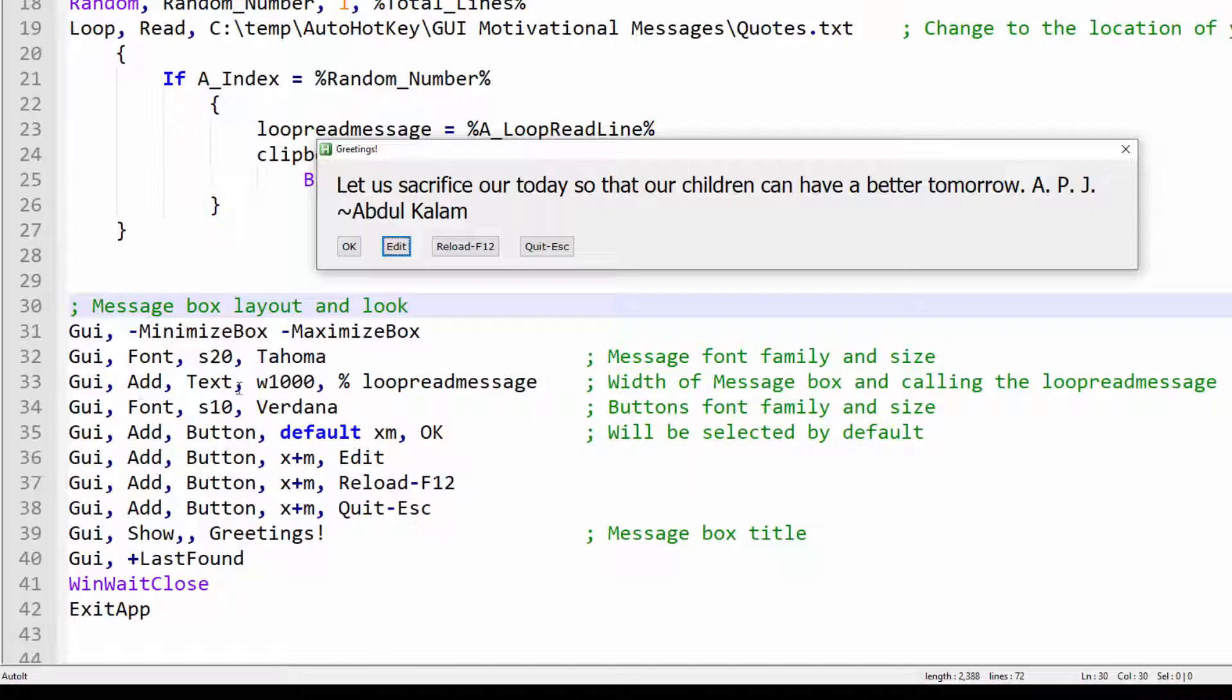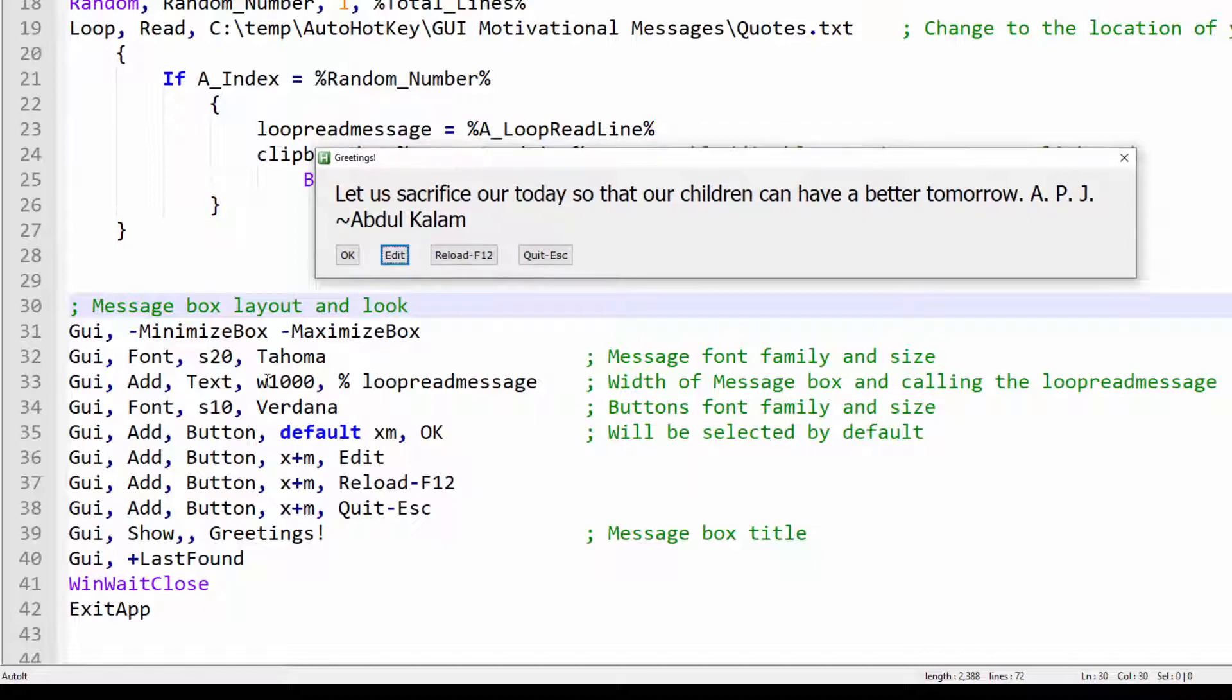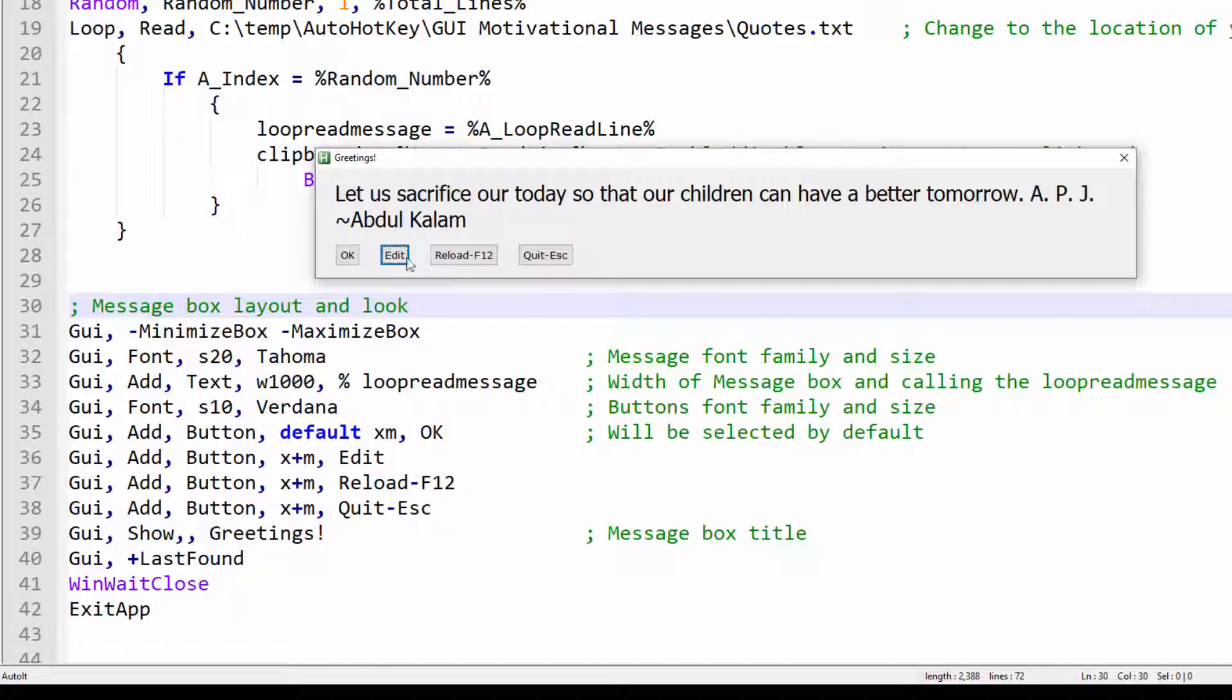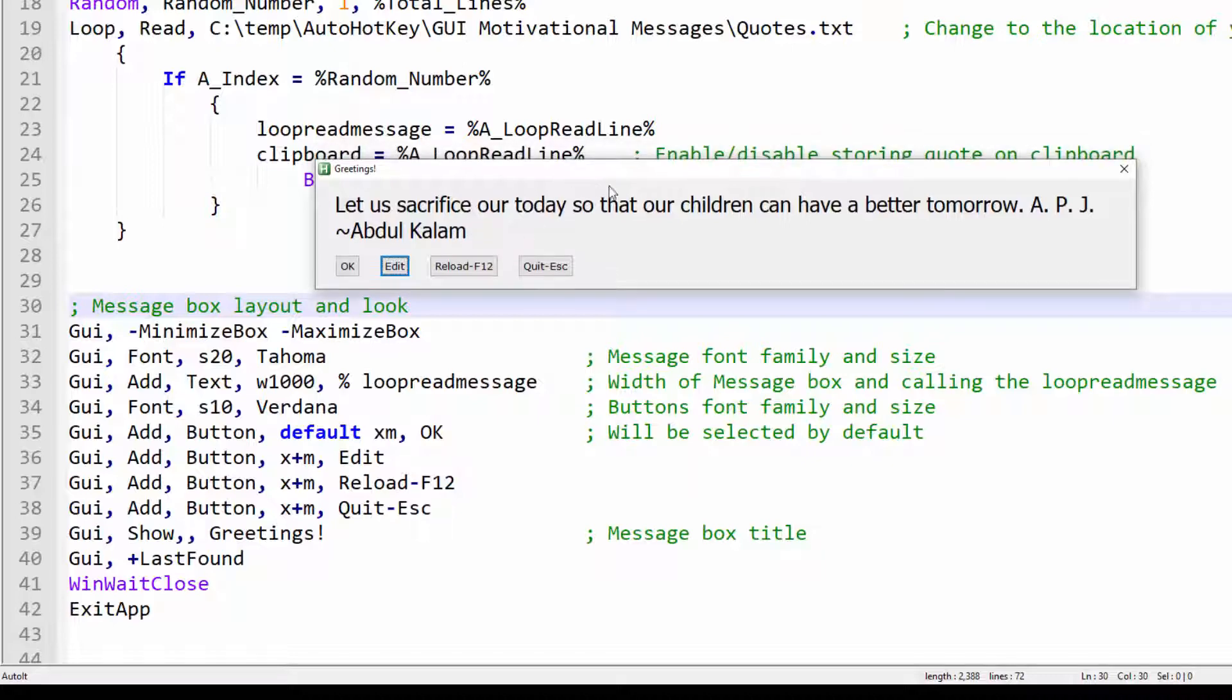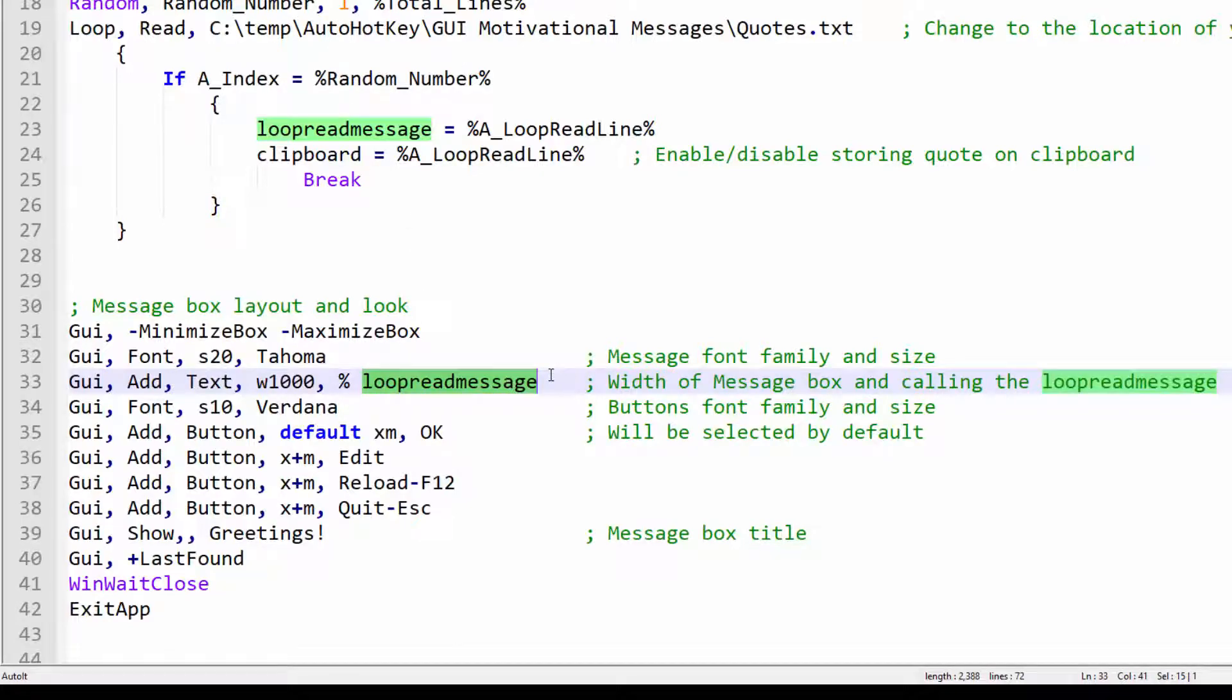The font of the motivational quote, I gave it a size 20 and font family is Tahoma. Moving on, the text, or in this case, the message box is 1000 pixels wide. You can change that to 500 pixels or 1000 pixels or even 2000 if you wanted to. I found out that 1000 is a good size. And here I am sending over the variable from the logic above to get me a new quote.